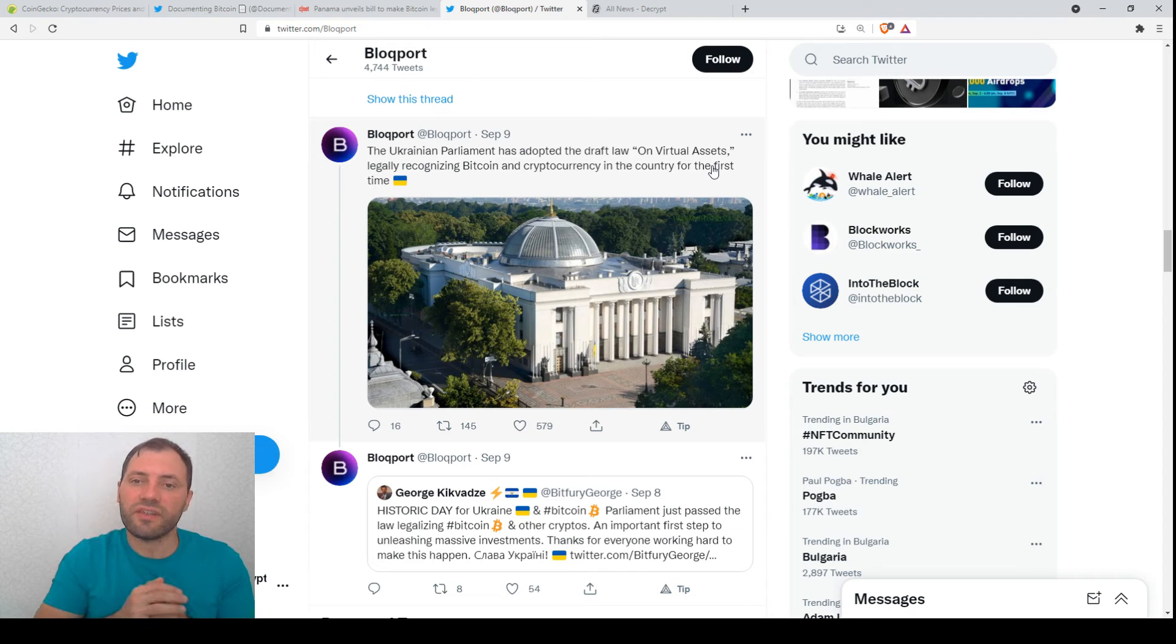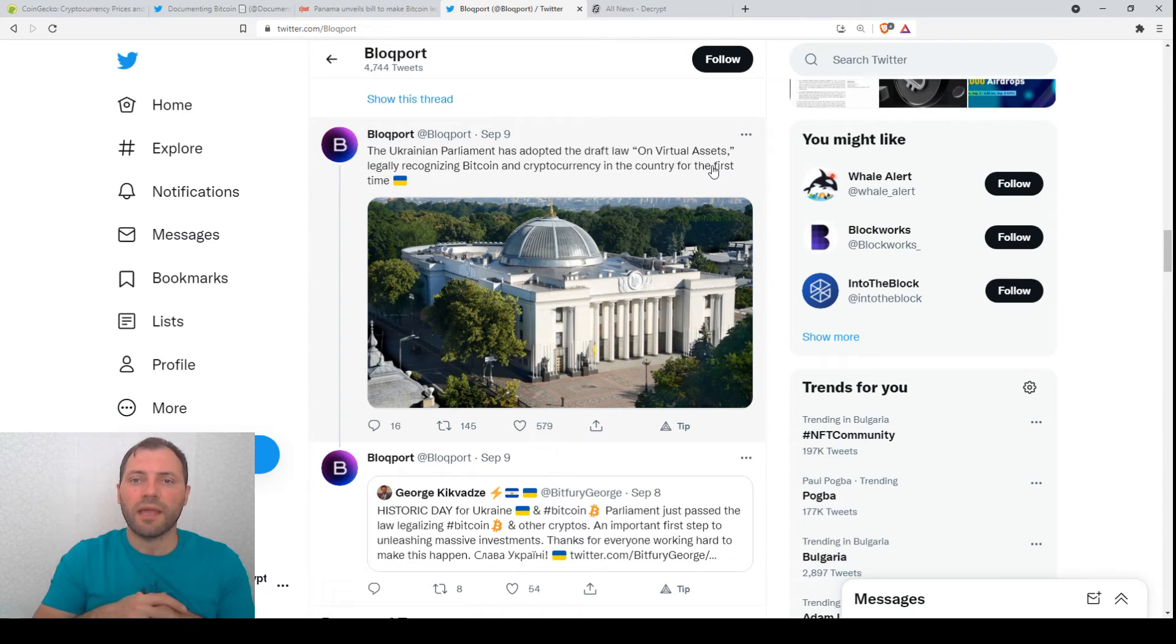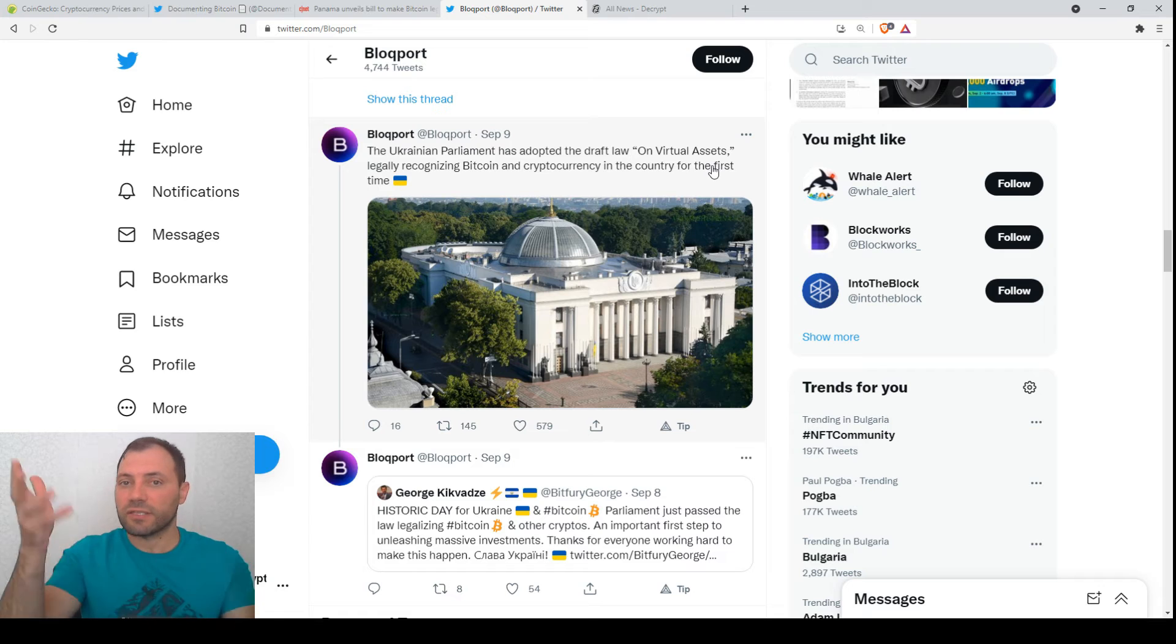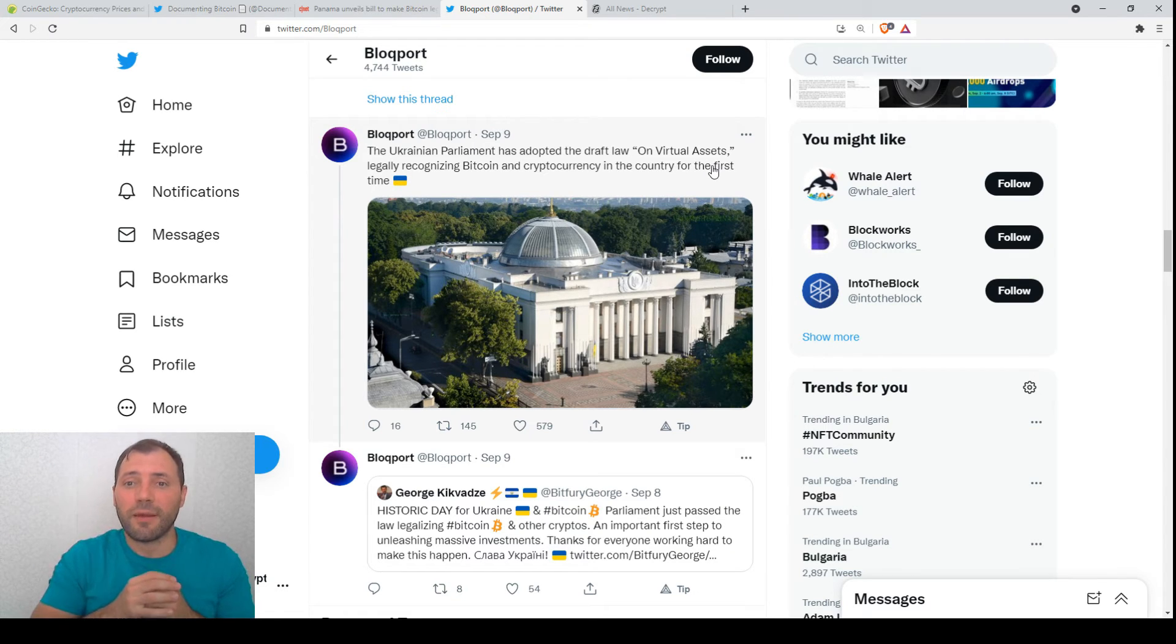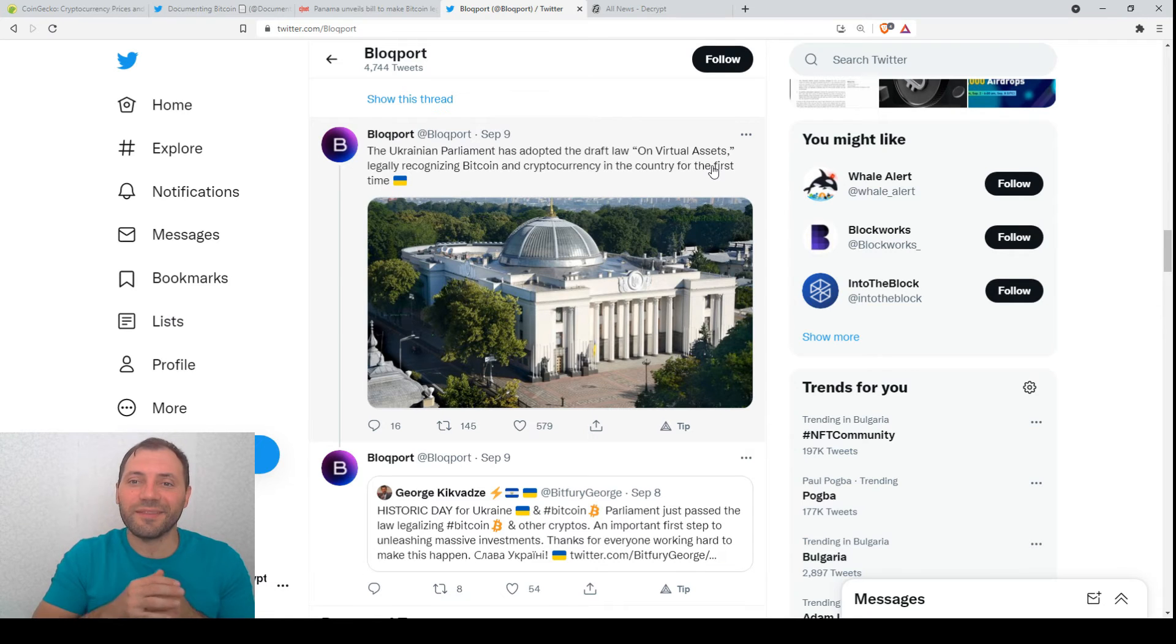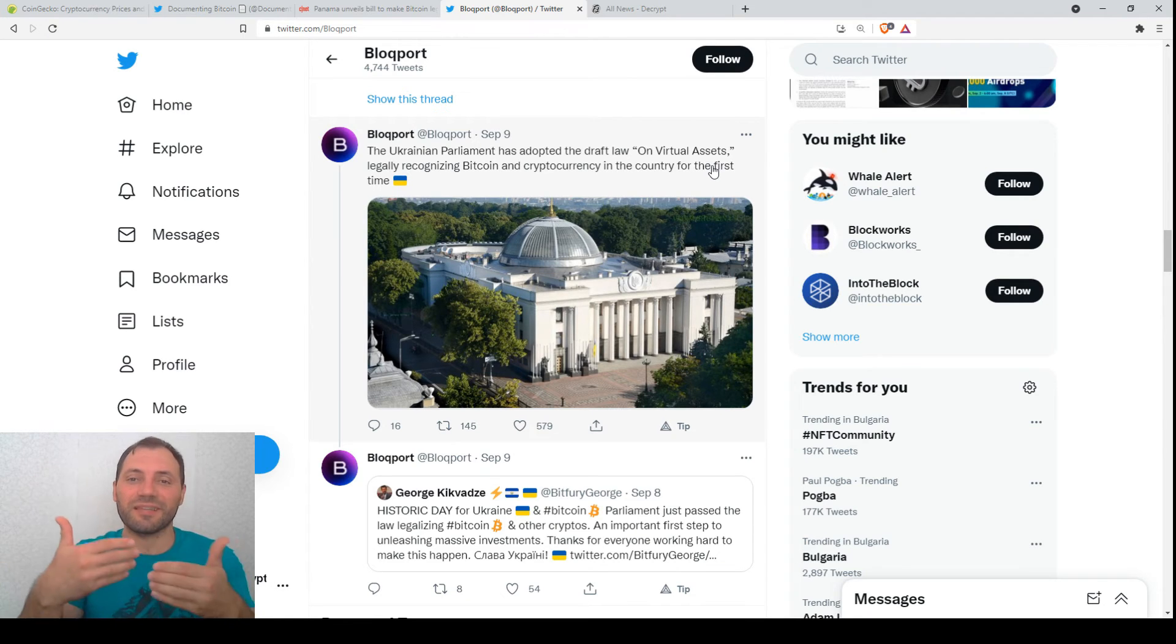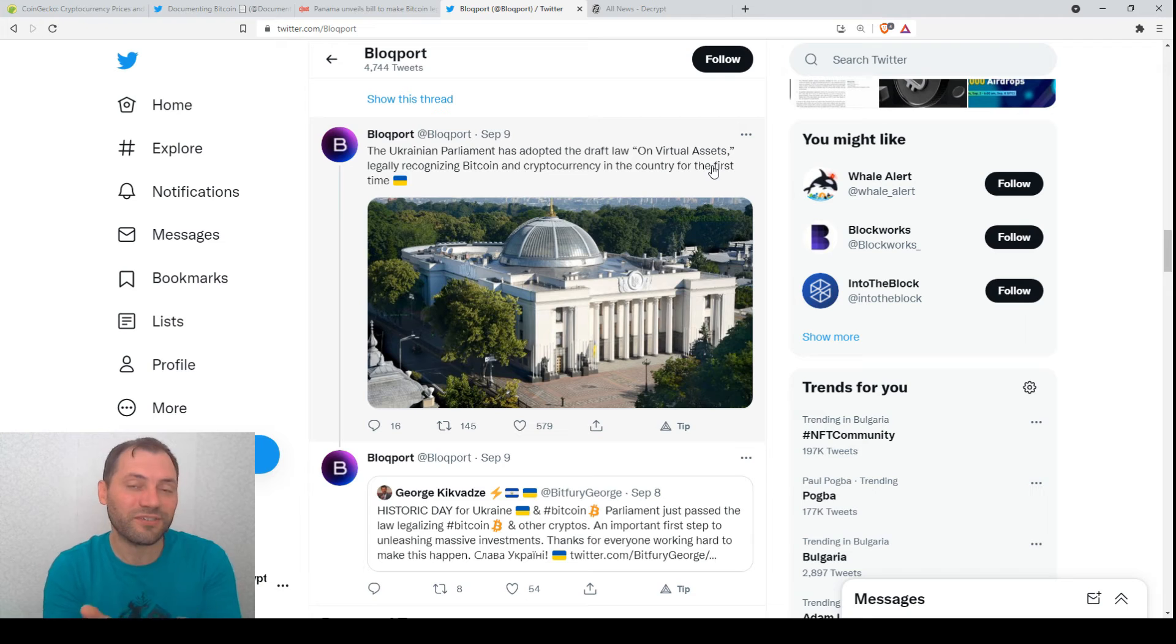So this is really something cool and I am really very curious because Ukraine is not far away from the place I live. They are also in Europe and I want to say that probably it will have an impact on the cryptocurrency industry in general in Europe.